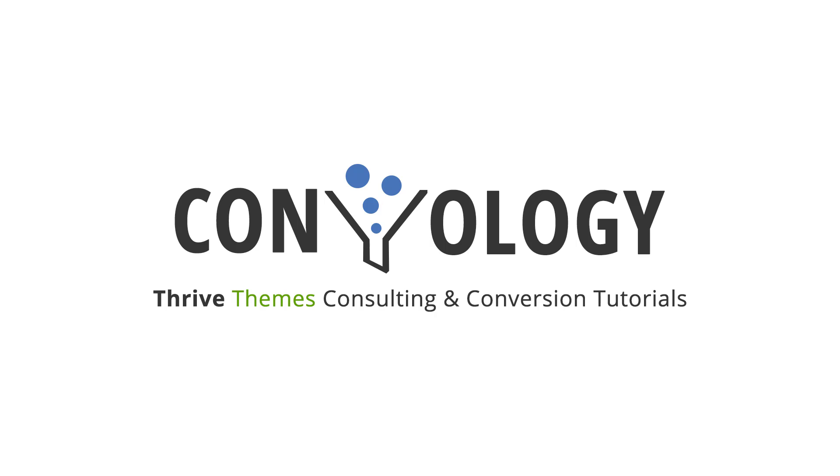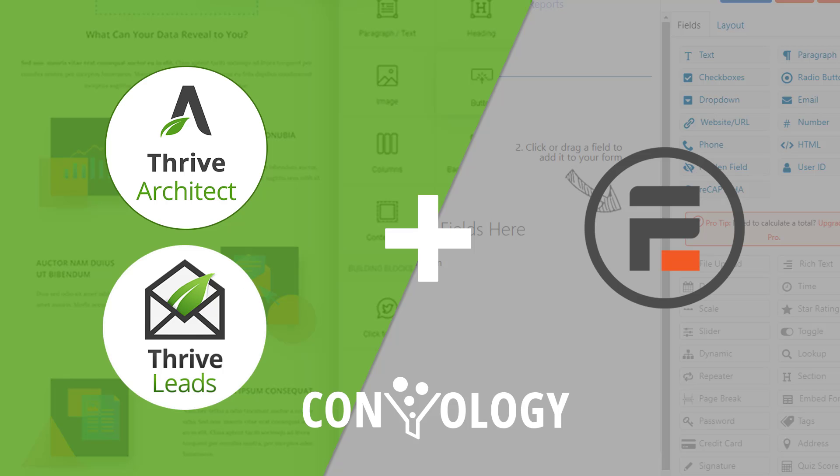Hey everyone, Doug at Convology here. Today we're looking at a plugin called Formidable Forms which allows you to create embeddable forms using a form processor right on your WordPress website.